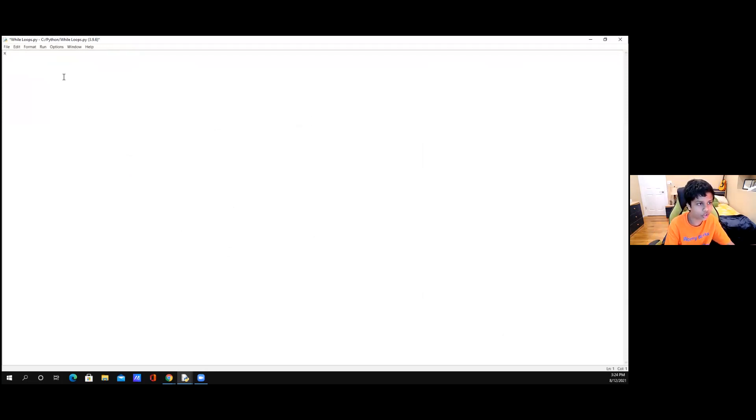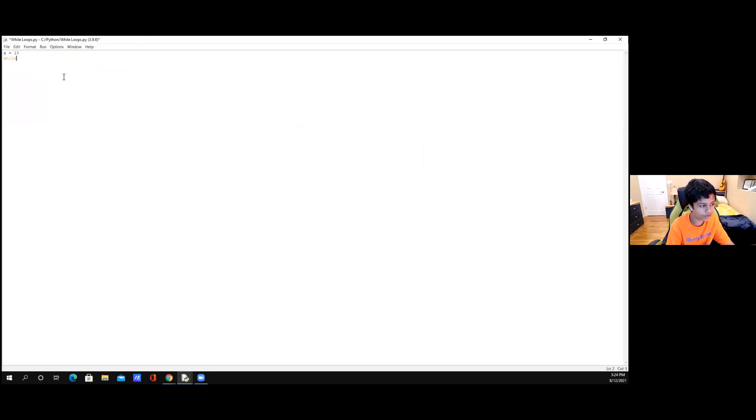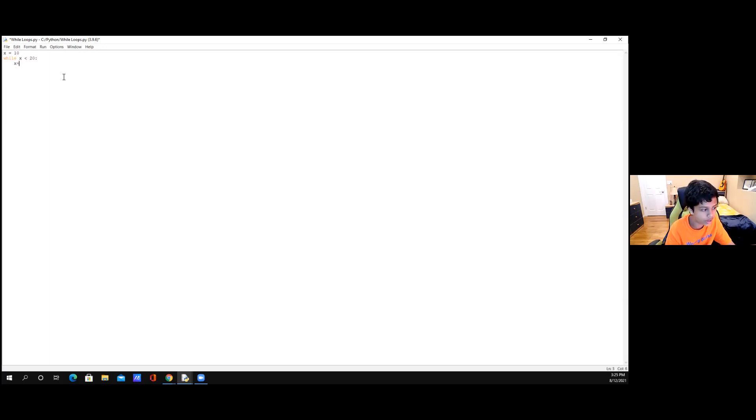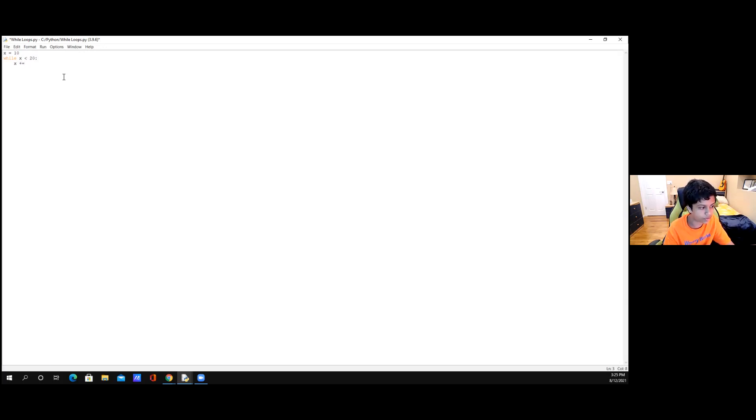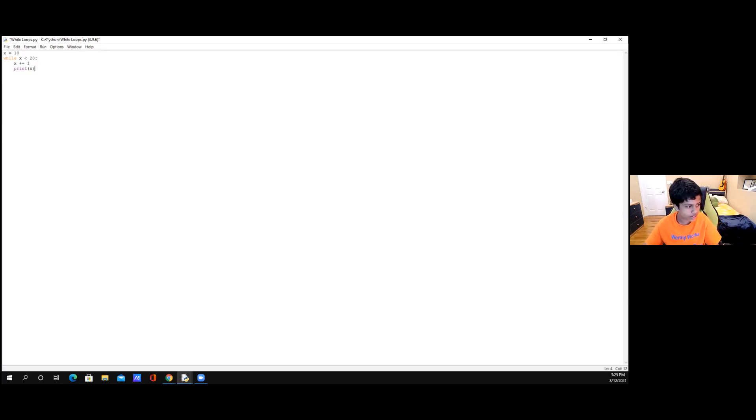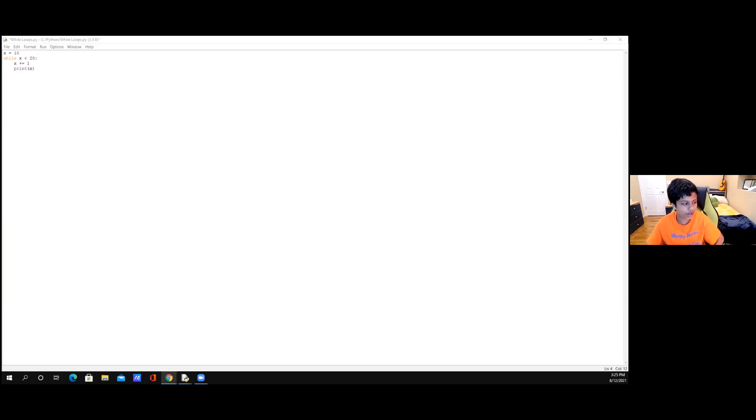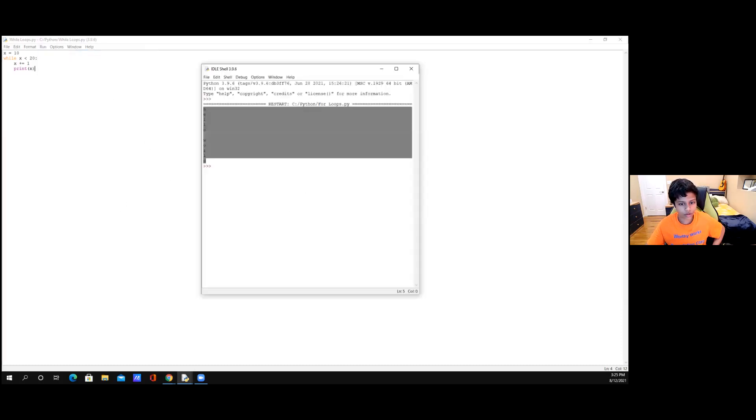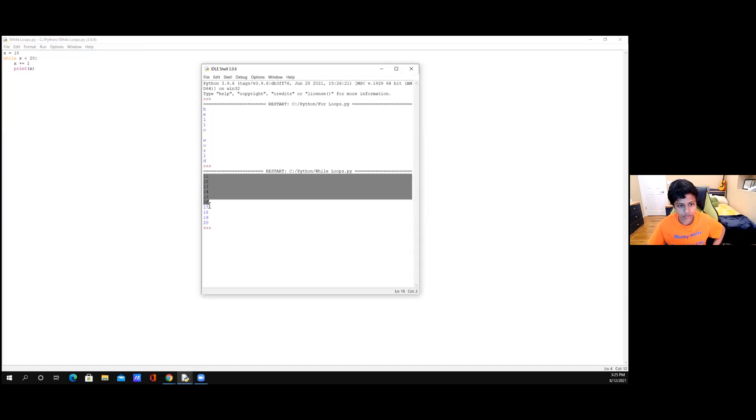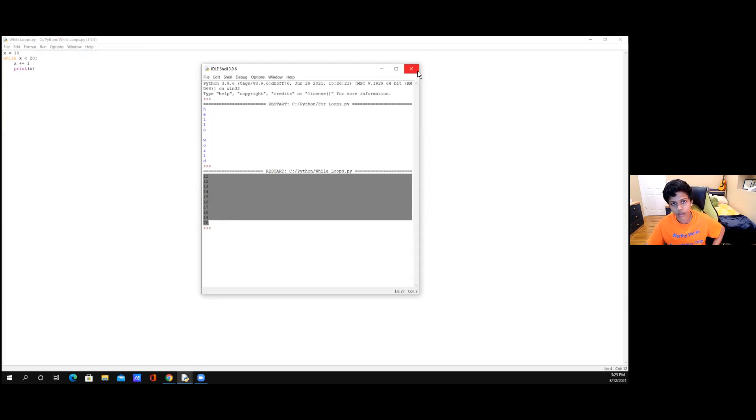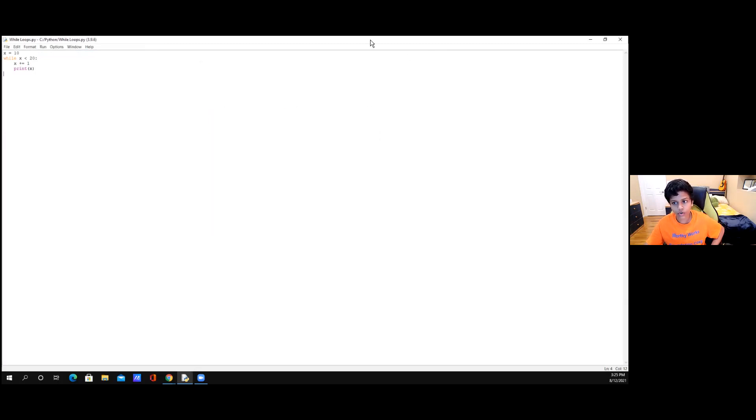So first we're going to start off with our variable. We're going to write x is equal to 10. And then once we do that, we're going to write while x is less than 20, we're going to say x plus, and then we're going to write is equal to one. So you'll be confused as to what this means, but just give me a little bit and I'll explain it to you. And then just write print x. So basically what this means is that we're setting x to first of all equal to 10, and until we are reaching the value of 20, we're going to keep adding one digit until we get there. So now let's run our program. And as you can see, it tells me each individual value until I get to the number 20.